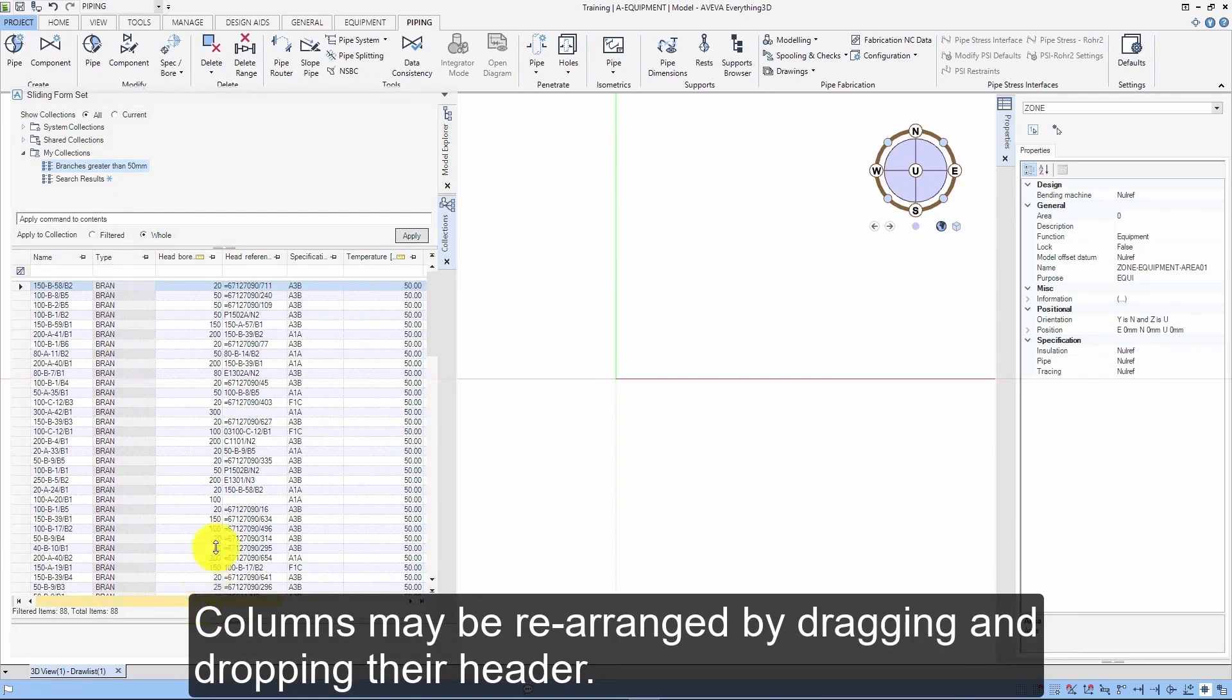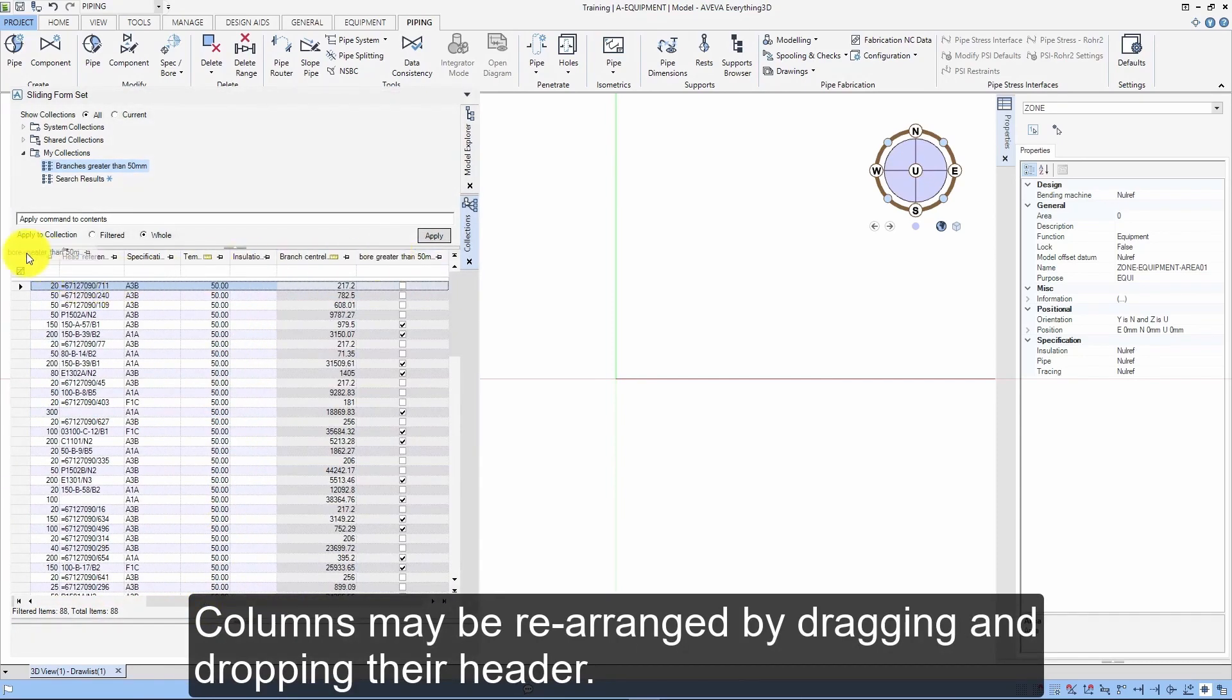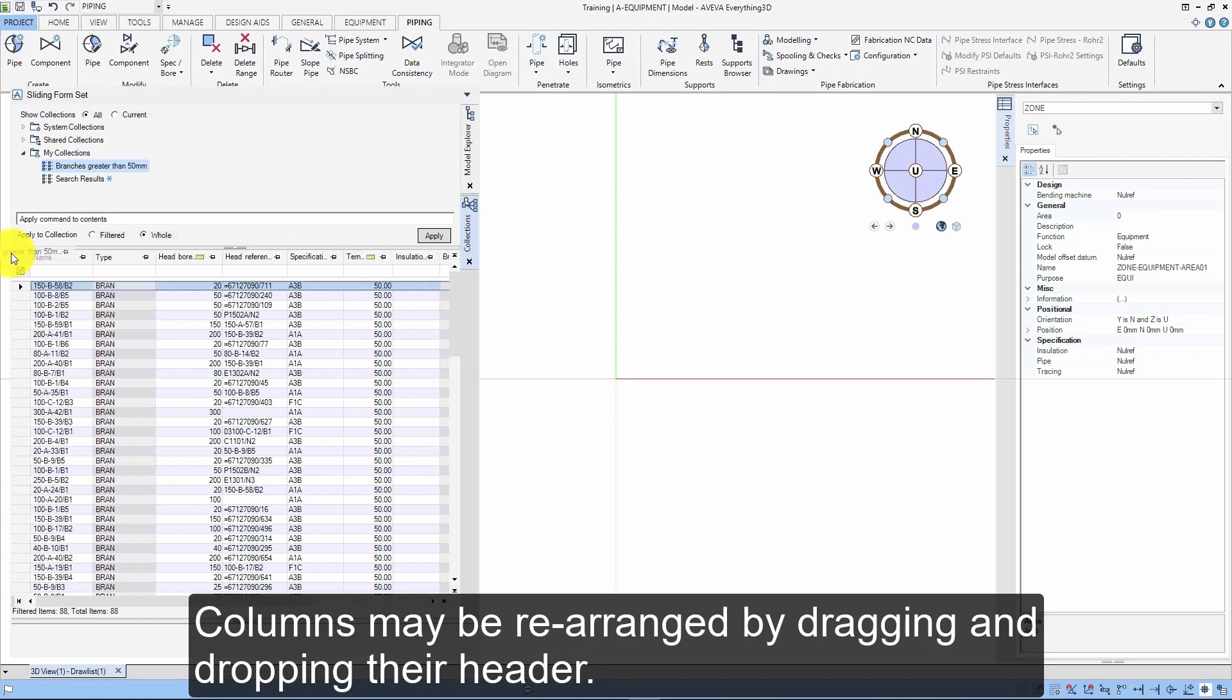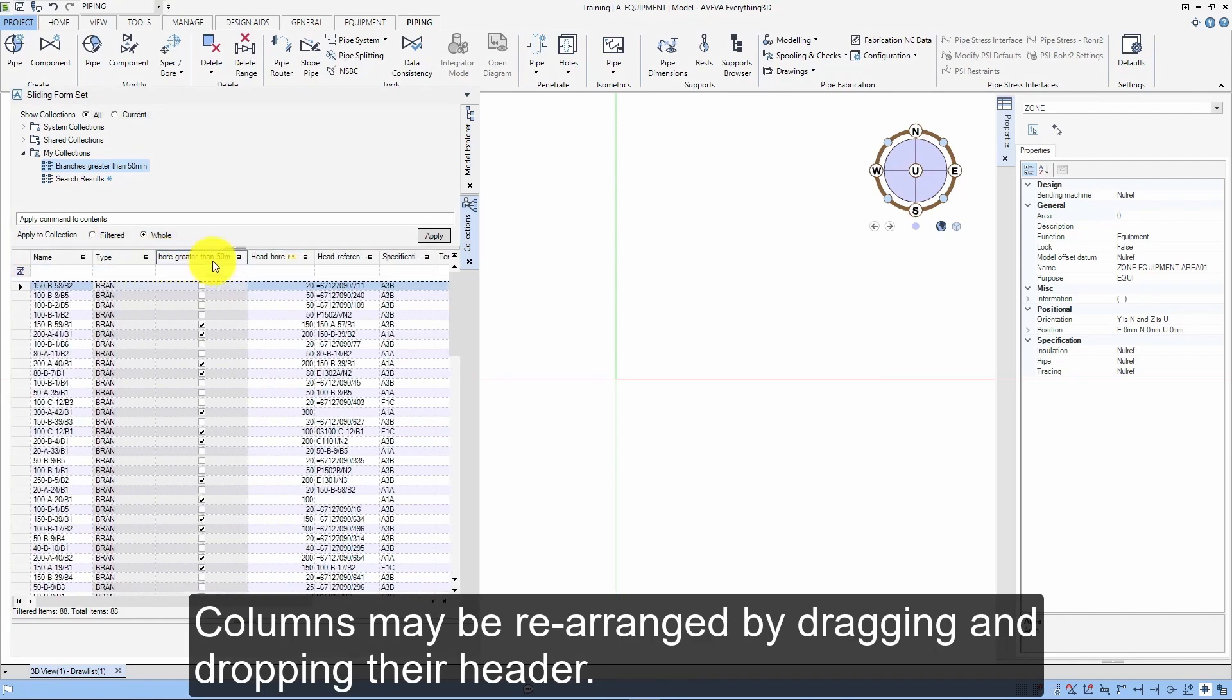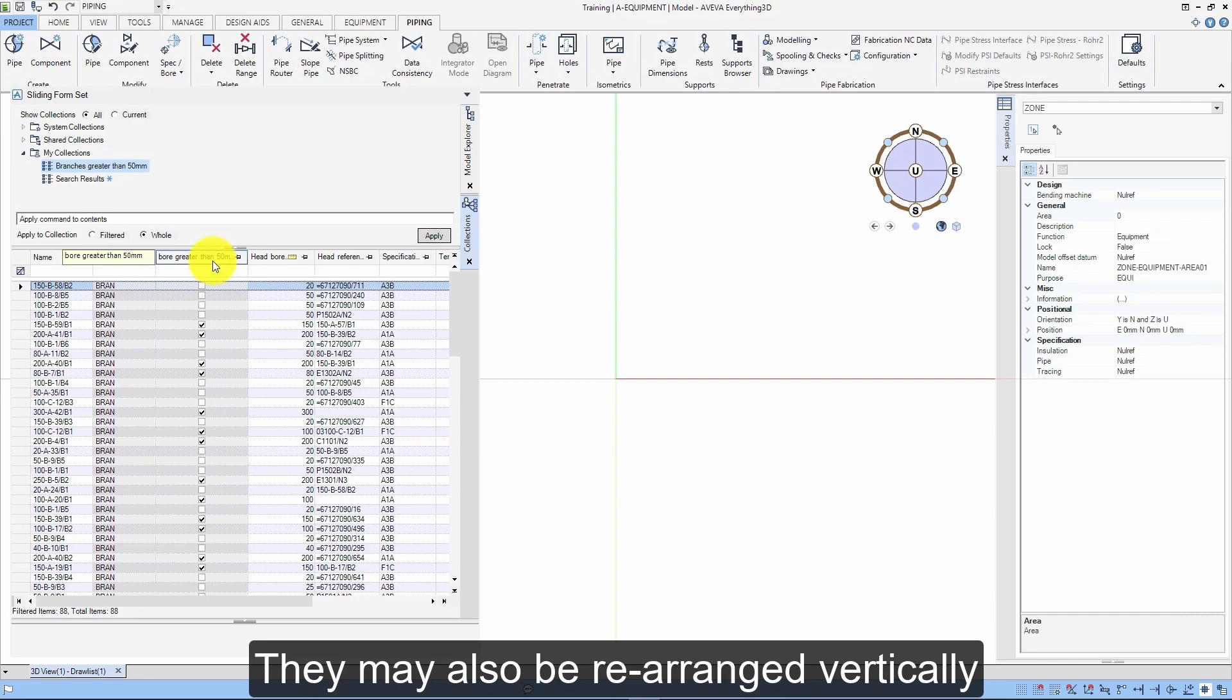Columns may be rearranged by dragging and dropping their header. They may also be rearranged vertically.